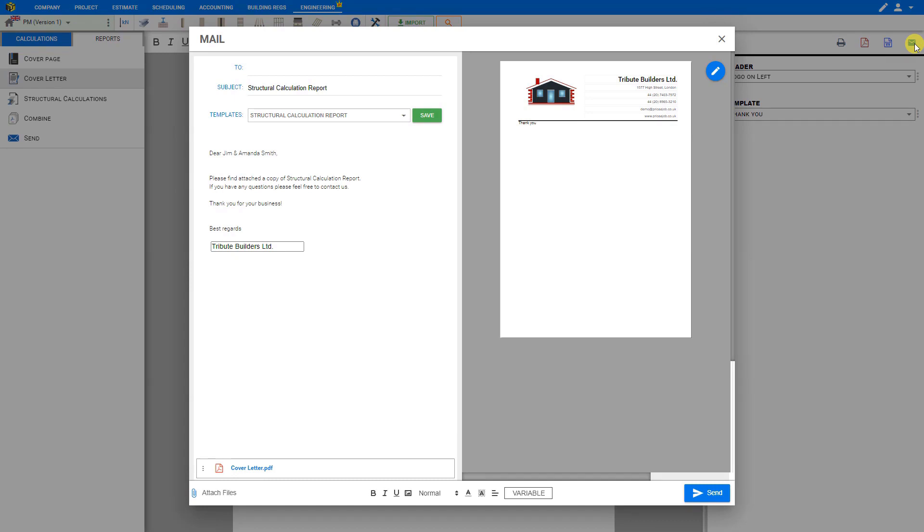And that's how to use the timber flat roof joist calculator to BS5268. Thank you for using Price-A-Job.